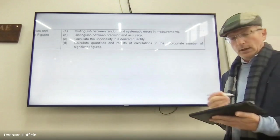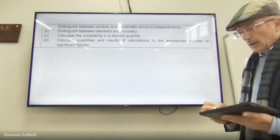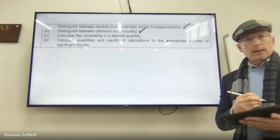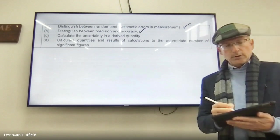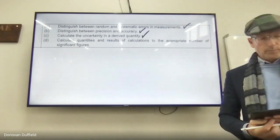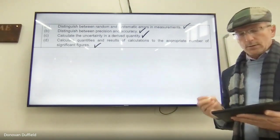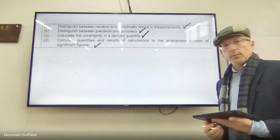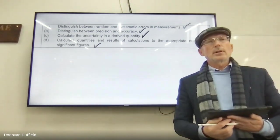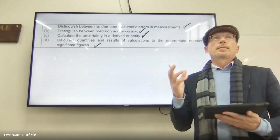In this session we are going to look at distinguishing between random and systematic errors in measurements, distinguish between precision and accuracy, calculate the uncertainty in a derived quantity — which is particularly important — and then calculate quantities and results to the appropriate number of significant figures. This is a very, very important skill.